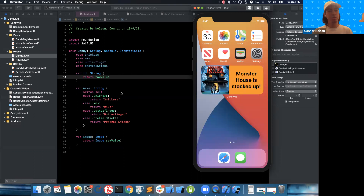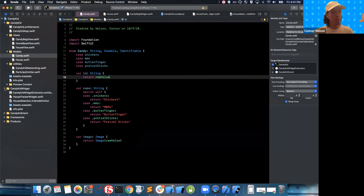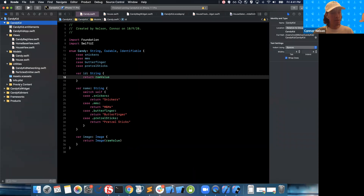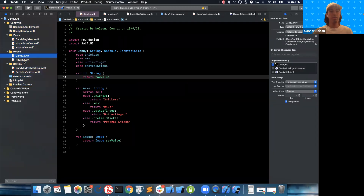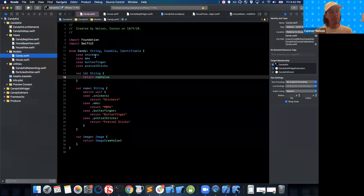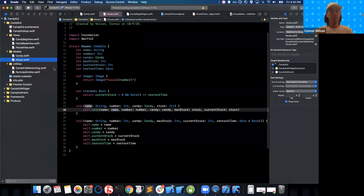This is Xcode, and I'm going to start with all of the app code. We're not going to be building this part out today, but we do need to talk about a couple of files first. First is Candy — this is an enum that has a couple of different cases representing different candies that we can collect. Next, we have House.